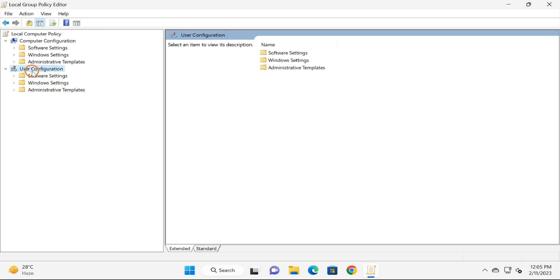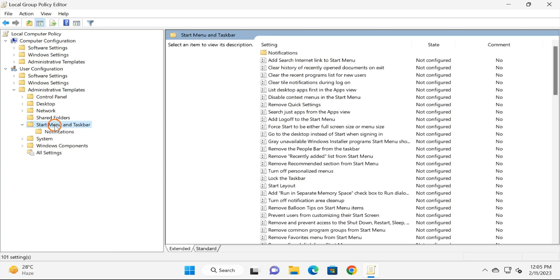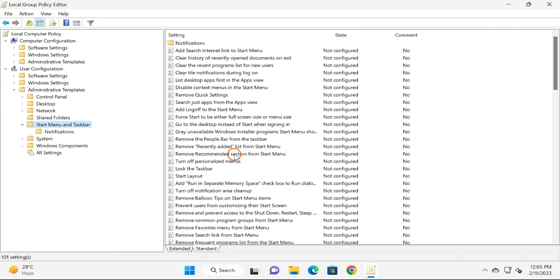Here, move to User Configuration, then double-click on Administrative Templates. Here you will find a Start Menu and Taskbar folder. Double-click on this.